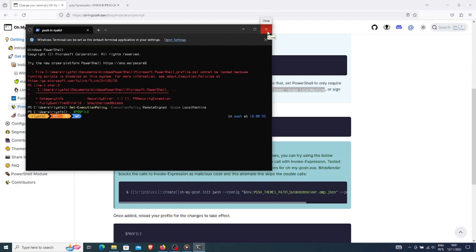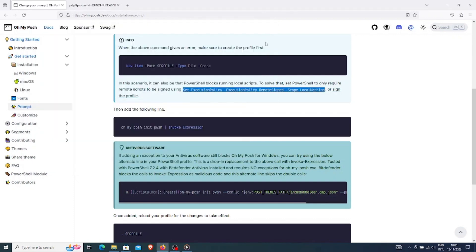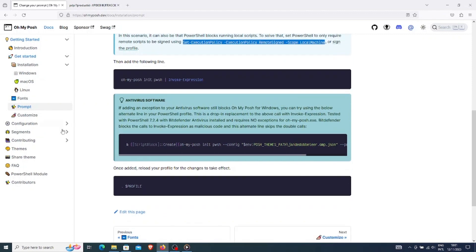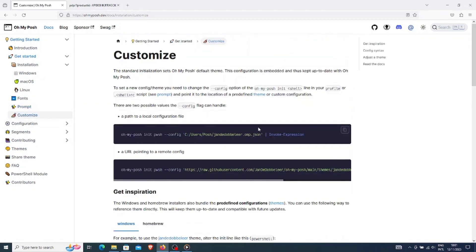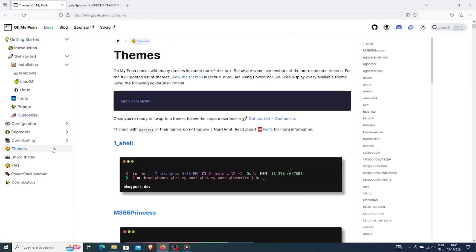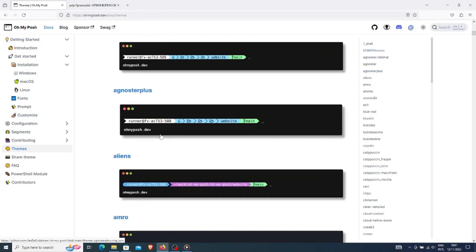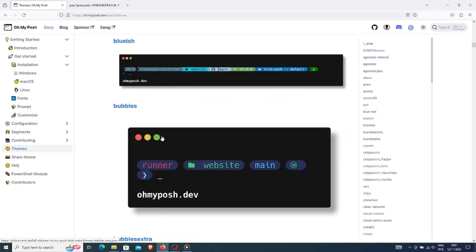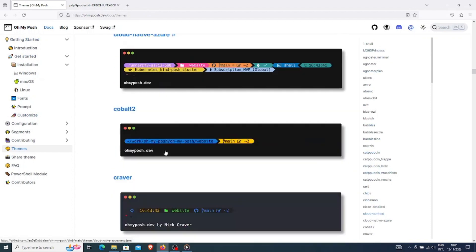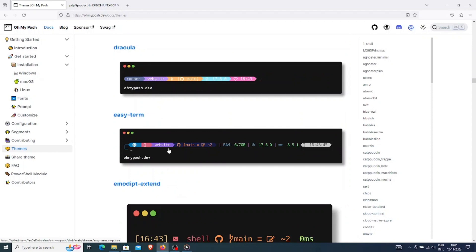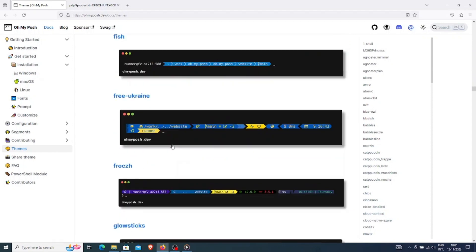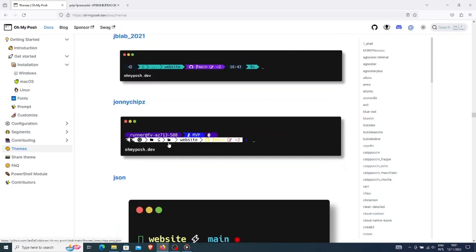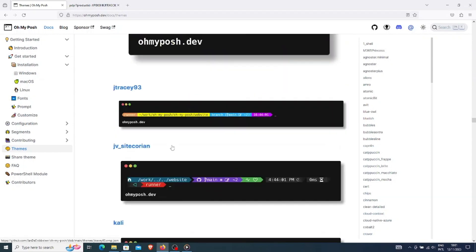Ignore any errors that may appear. Now, if we go to the customization section, we can see how it is possible to customize OhMyPosh with different themes.